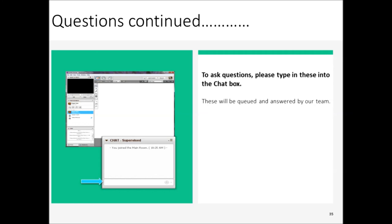Ross asked: have Blackboard considered adding a simple accessibility checker in the content editor or at a course level? We're doing some research into exactly that right now, so if anyone has thoughts about that I would love to connect separately. Let's start a conversation on the community site about it.